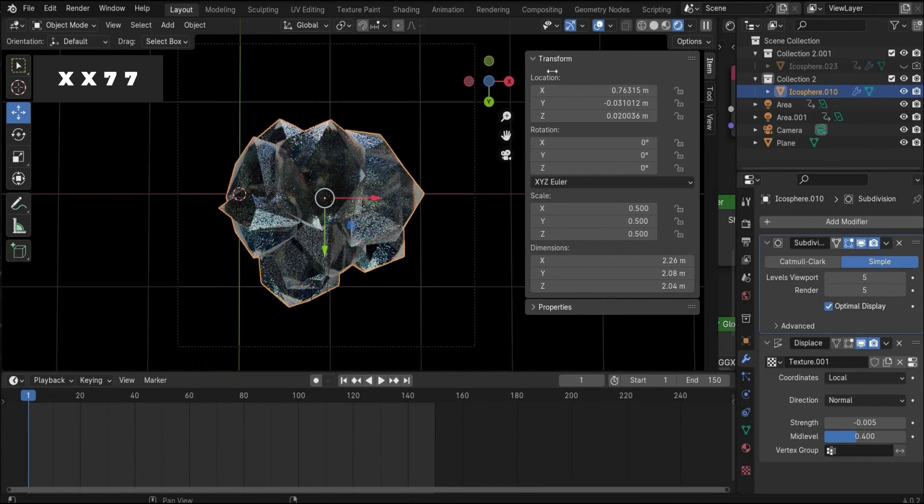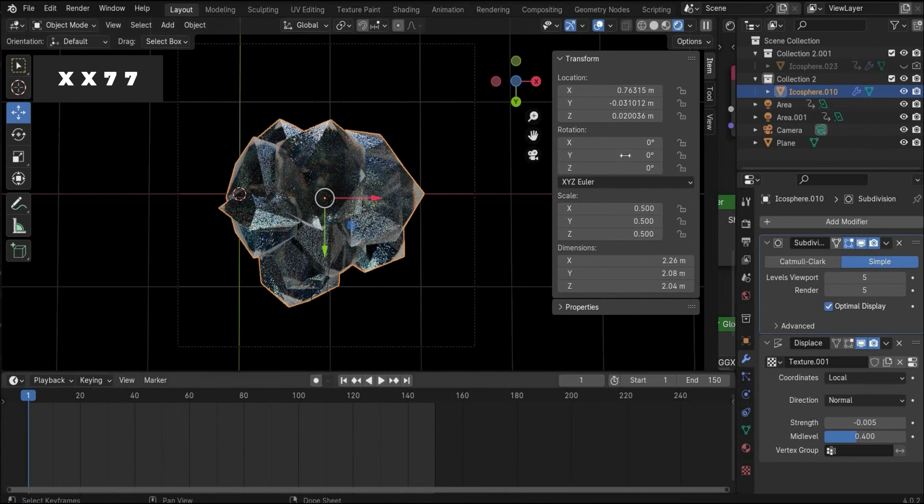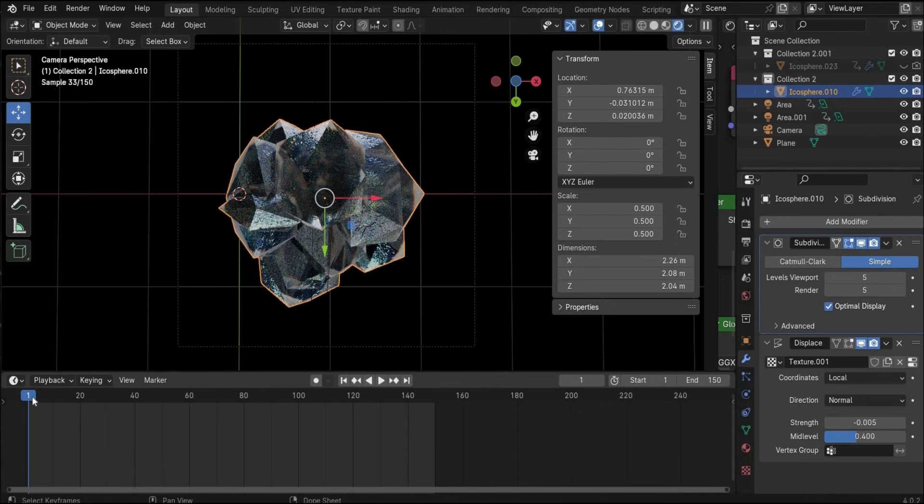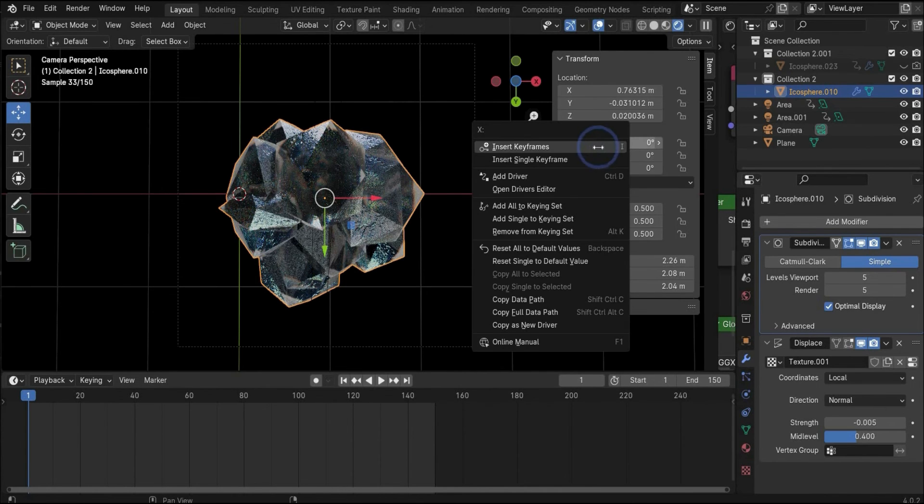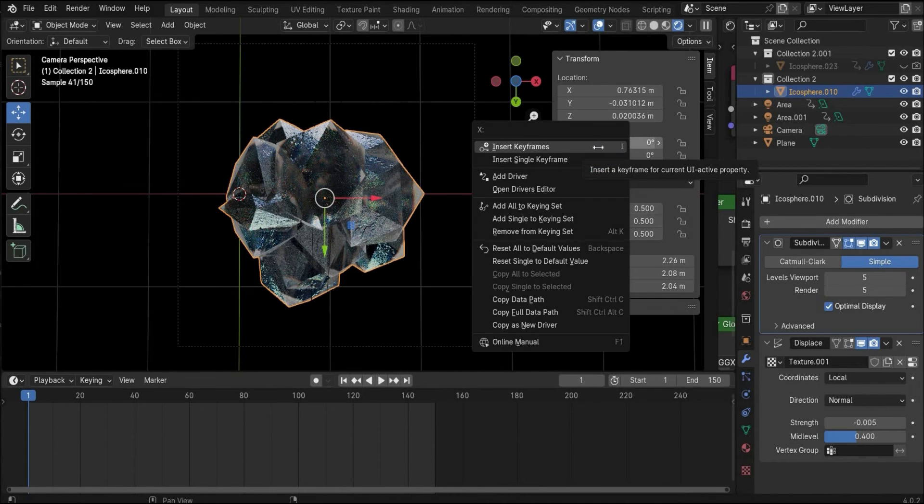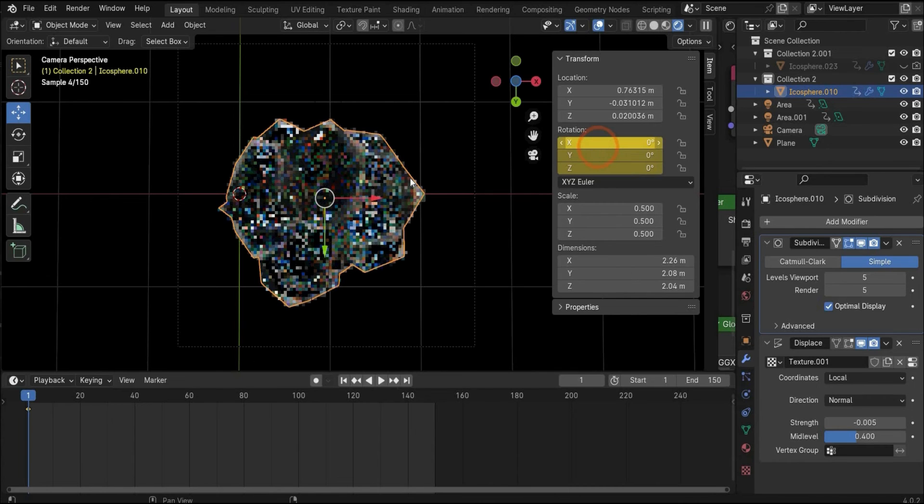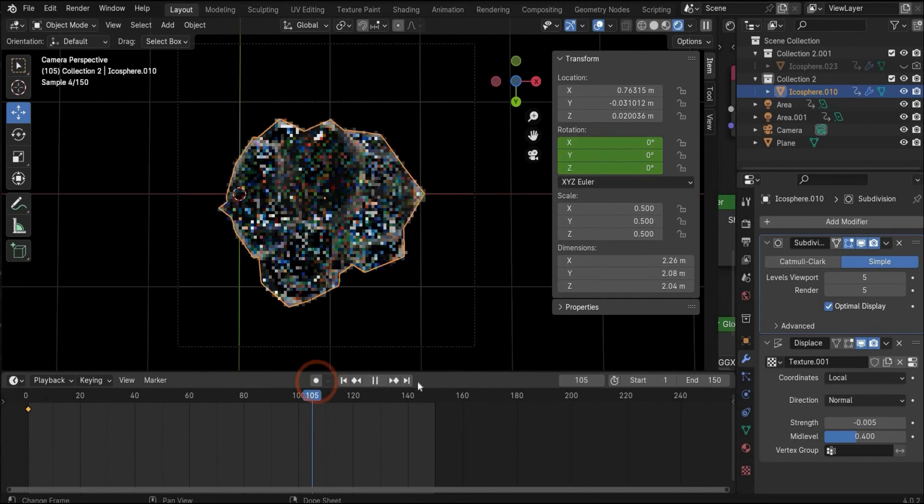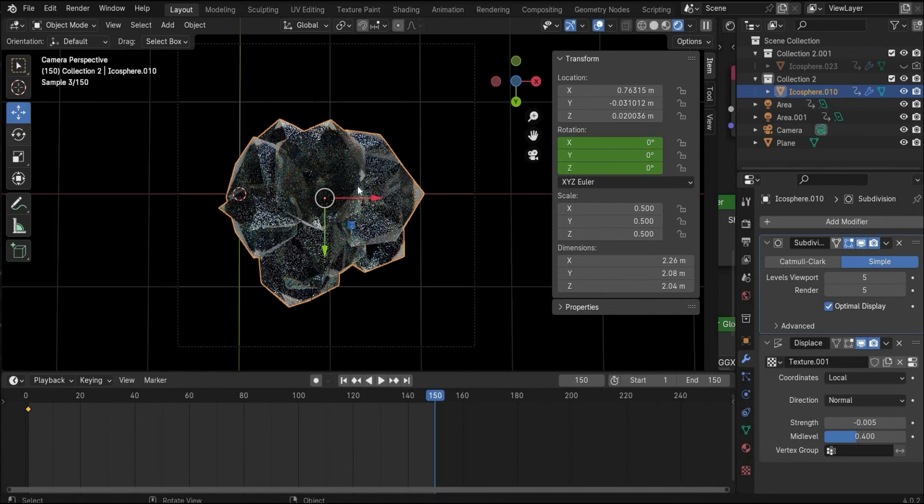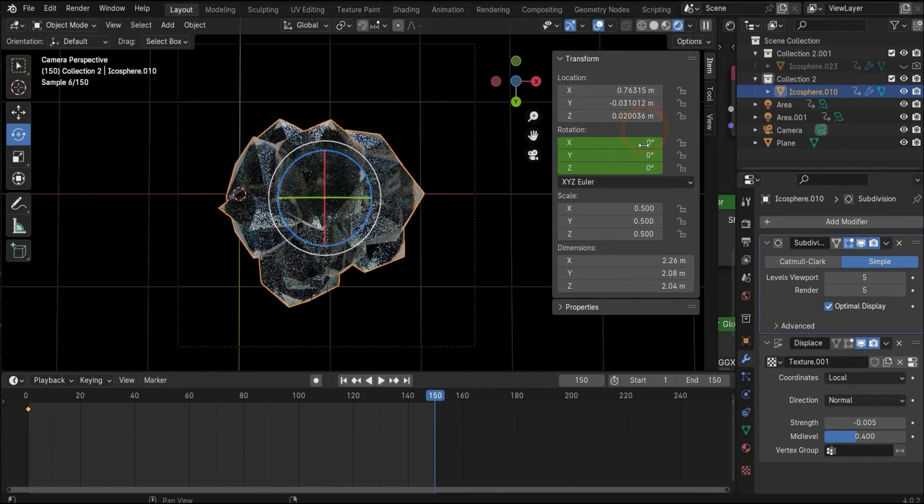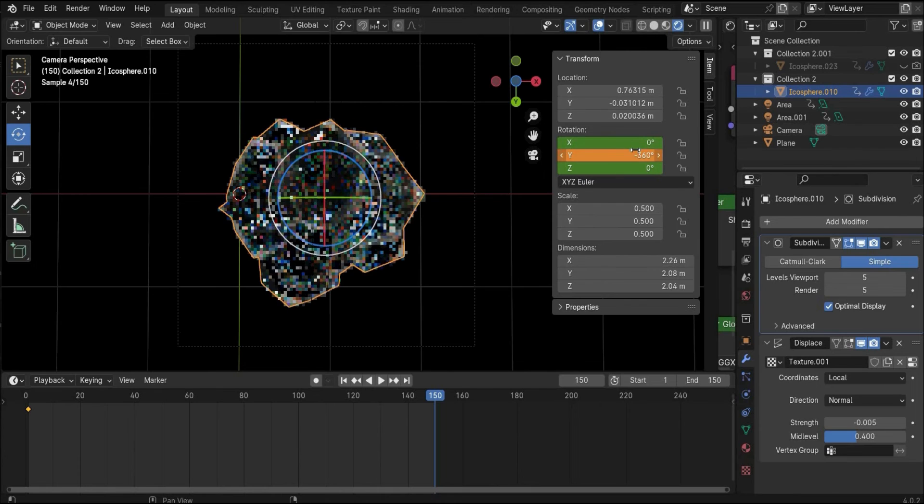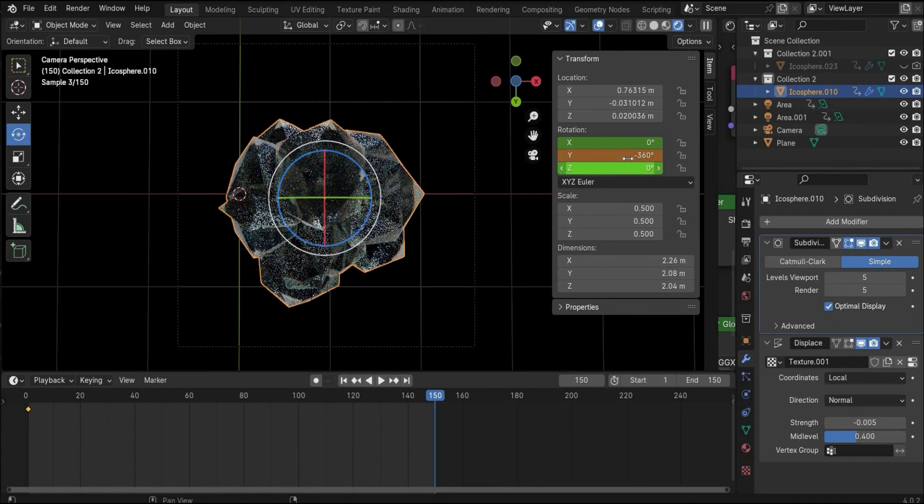We need our transform tag here. We set the animation slider to the beginning of the animation, then we press with the right mouse button on it here to insert a keyframe. Now then we put the animation slider to the end of the animation and here we rotate everything by minus 360 degrees.